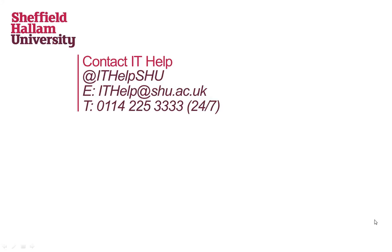Thank you for listening to the section break screencast. If you have any comments or need any further help using section breaks in Word, then please get in touch in one of the following ways.